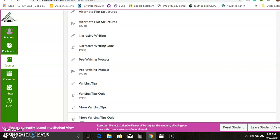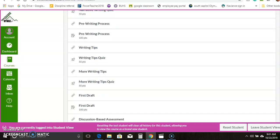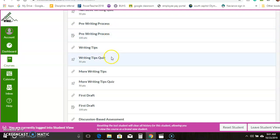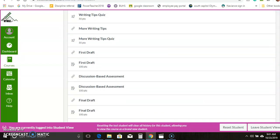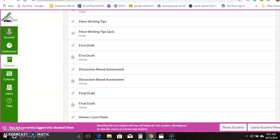And then the piece of writing, which in this case is a narrative. So it really walks you through how to do a piece of narrative writing. There's a quiz on it. And then you do some actual writing, right? Pre-writing, some tips, a first draft, and then eventually a final draft.